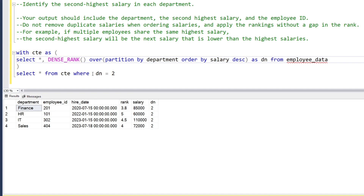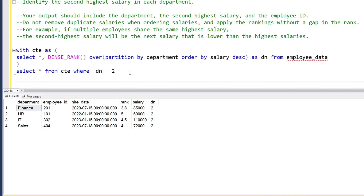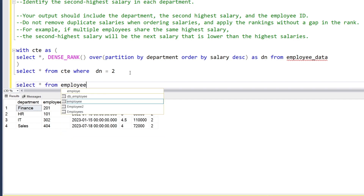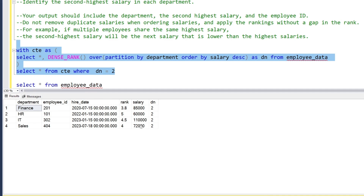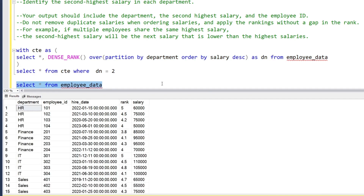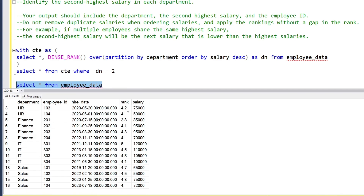Next, let's add a variation. I want to show the full employee data table and add an extra column showing the second highest salary. So for each row, even if the salary is different, the second highest salary column will reflect the department's second highest — Finance's second highest, IT's second highest, and so on.